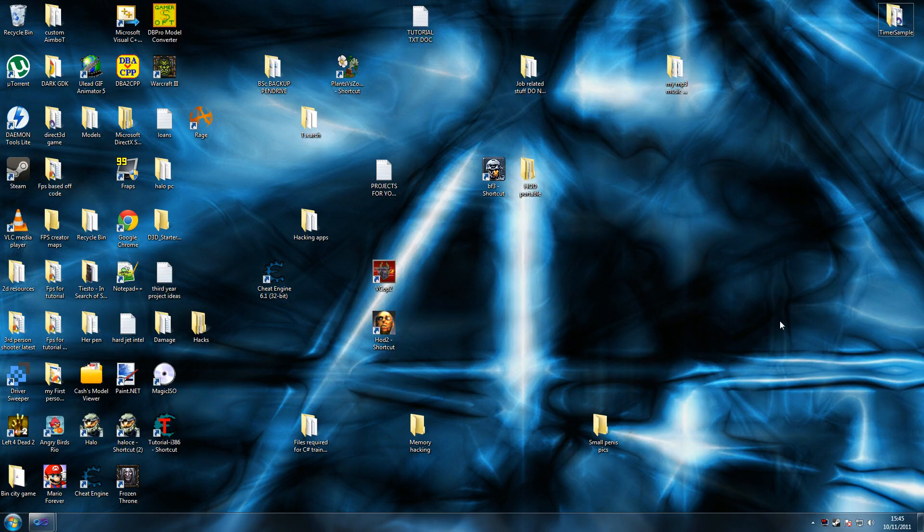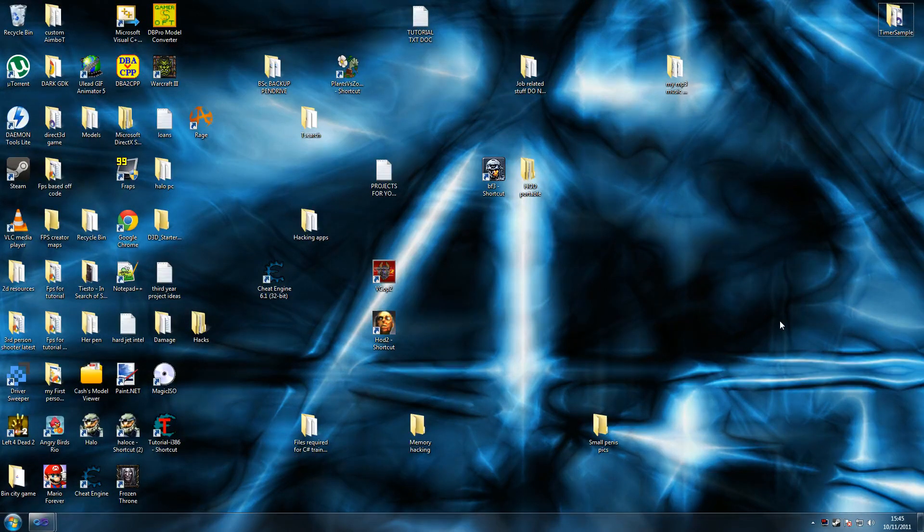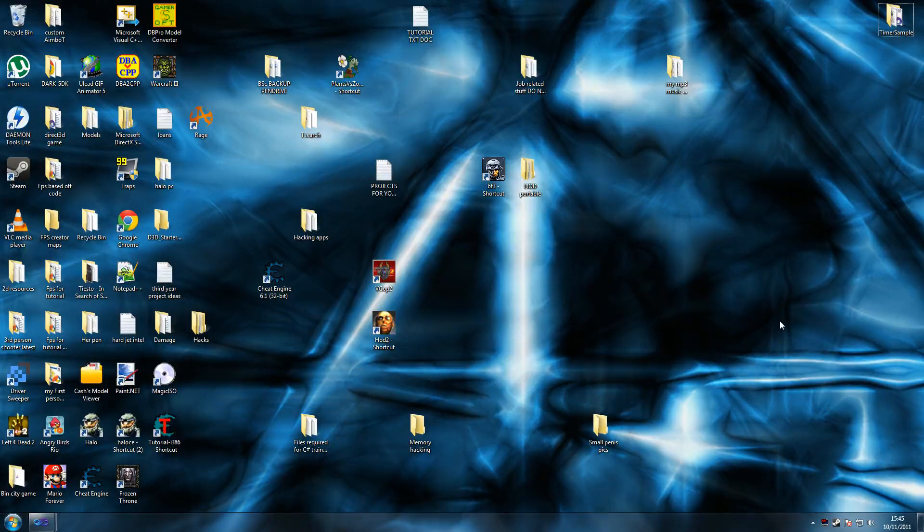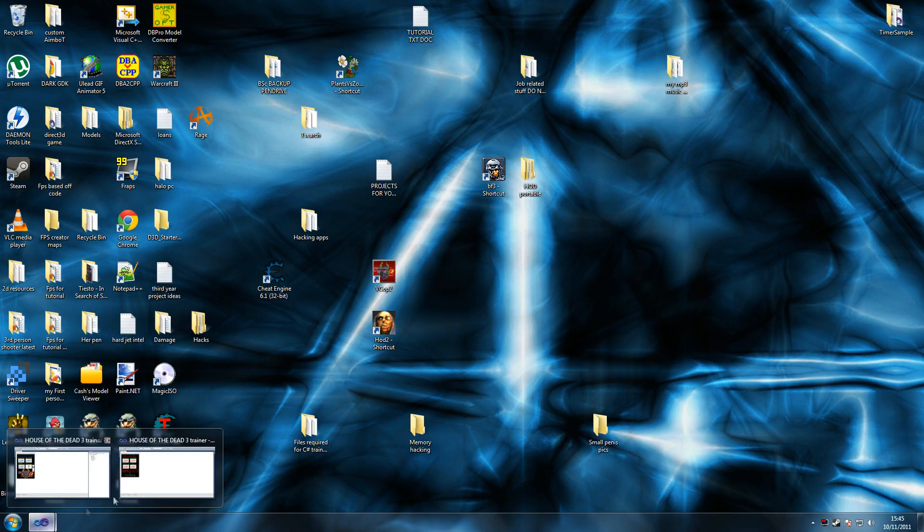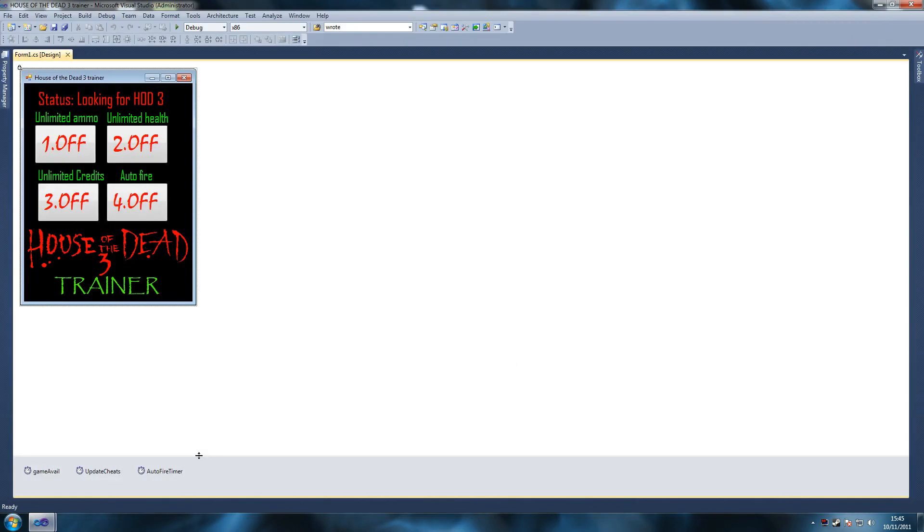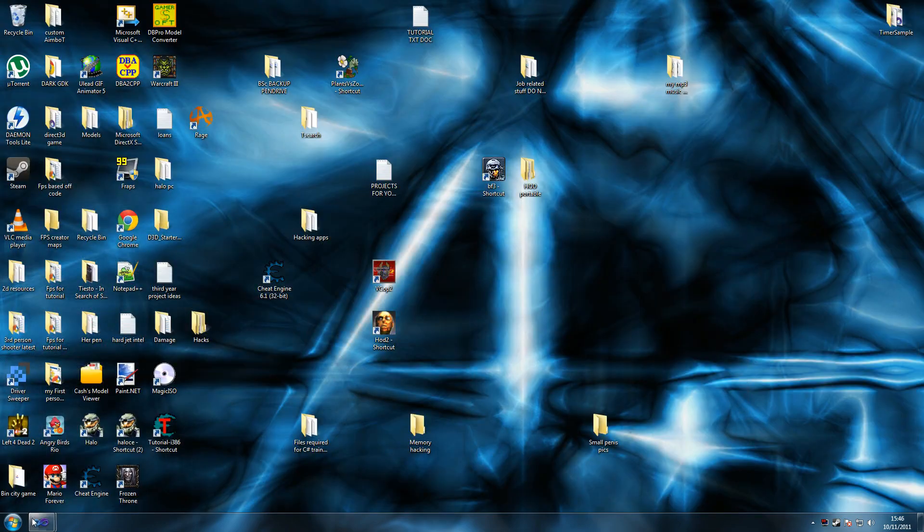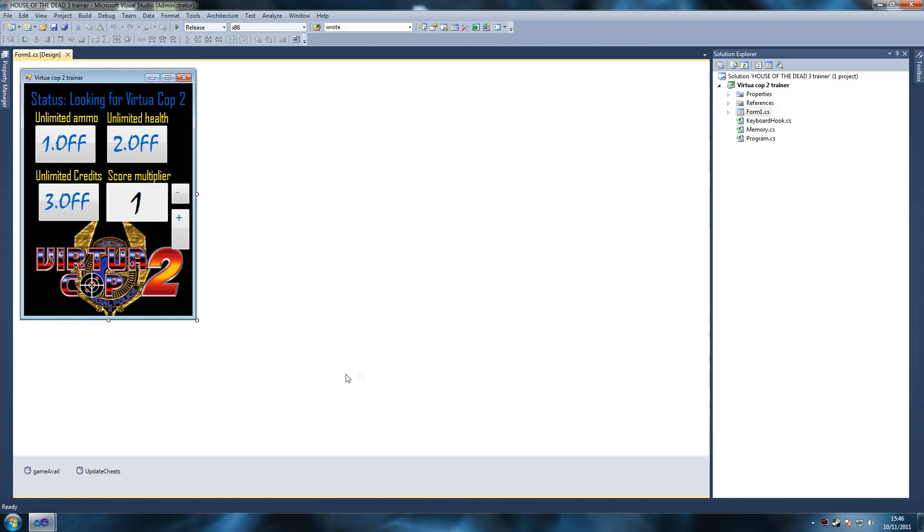Hi guys, this is Philippe and today I'm going to be bringing you a little something I've been working on. It is a trainer for a game, a very old game, but basically what I hope to teach you if you don't know anything about this yet is the basics of creating a trainer for a game.